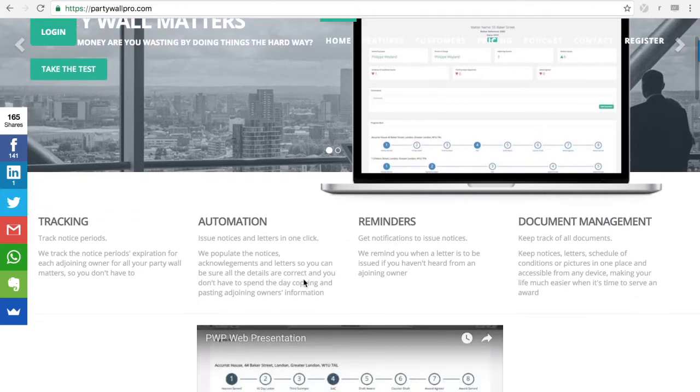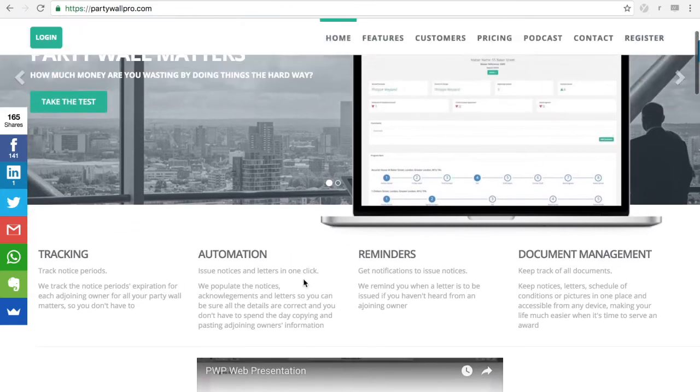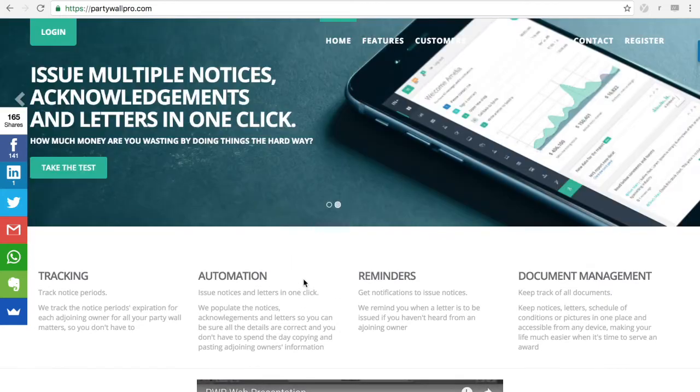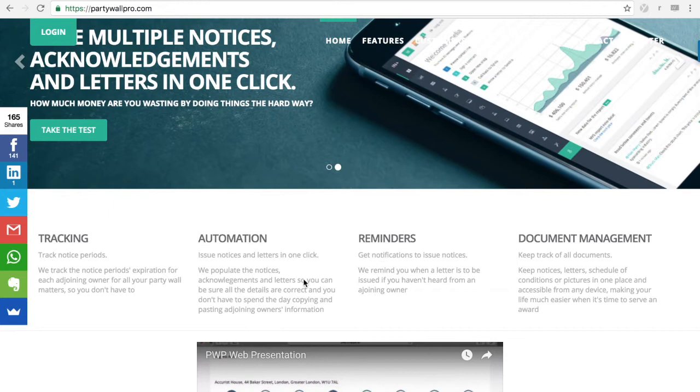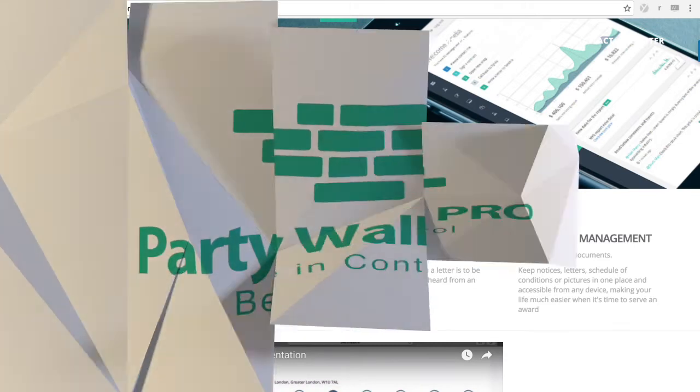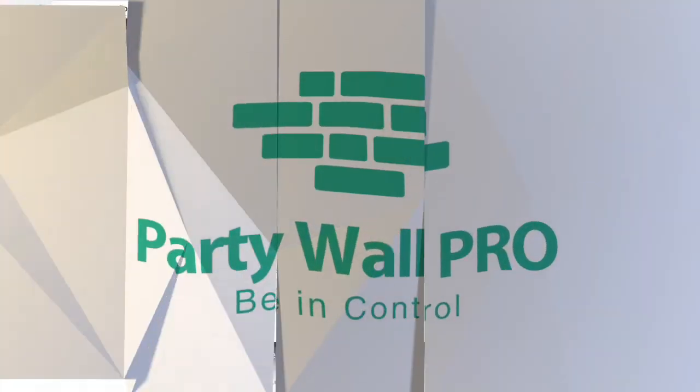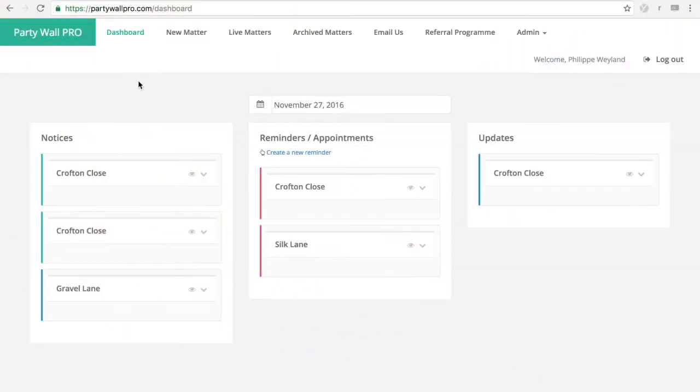So I will show you in five easy steps how all those pains and frustrations can be addressed. Okay, so let's begin with creating a new matter.